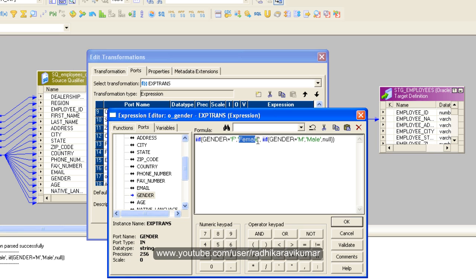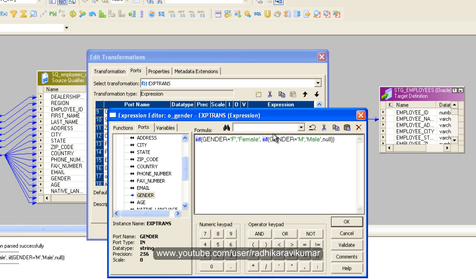Here I am checking whether if gender is equal to M, if this is true then male. If these both conditions don't pass then say null. That's what I have mentioned here. You can see I have separated by commas here.